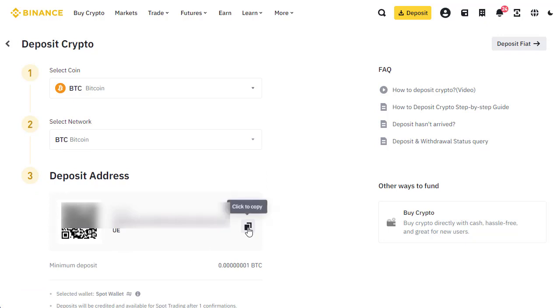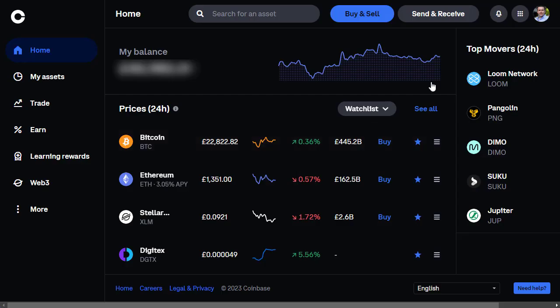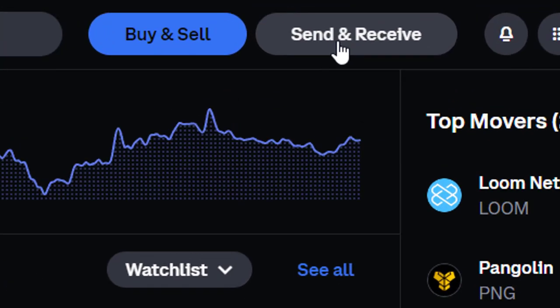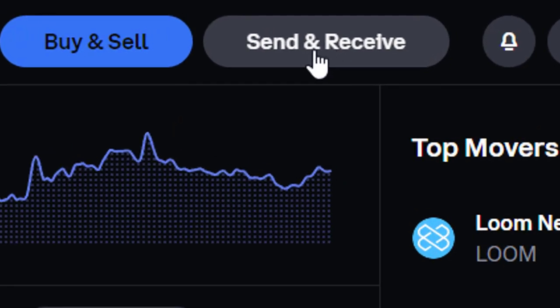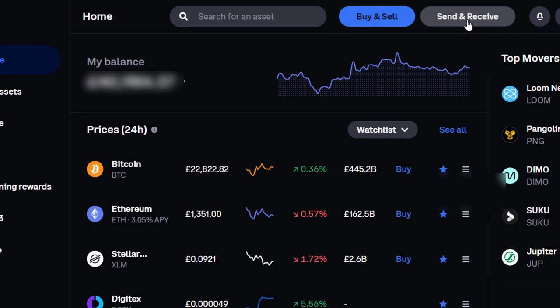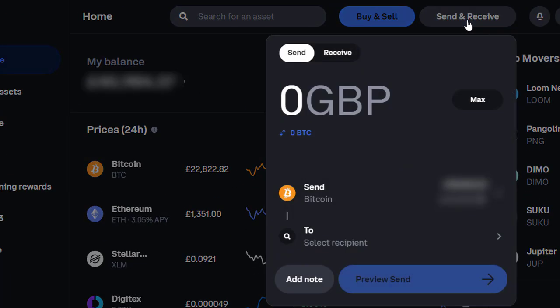We click on this to copy the deposit address to our clipboard. Now we head over to Coinbase, and in Coinbase we click on send and receive because we're going to send some Bitcoin to that wallet address.